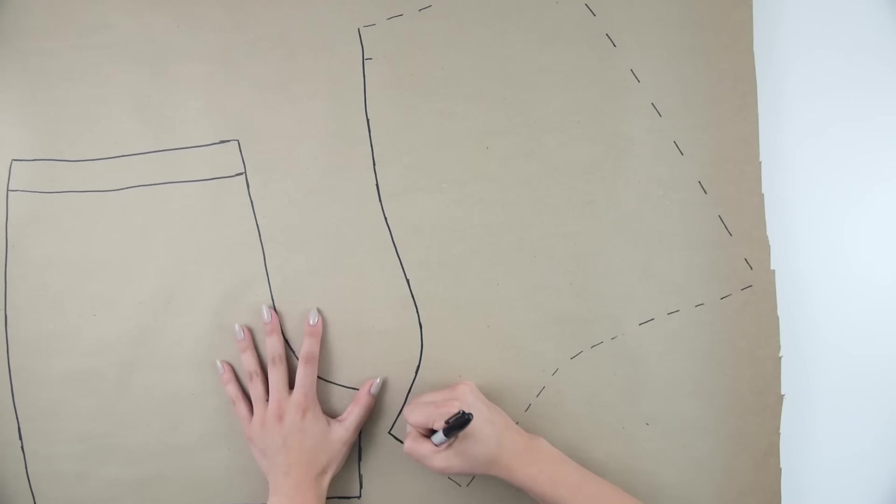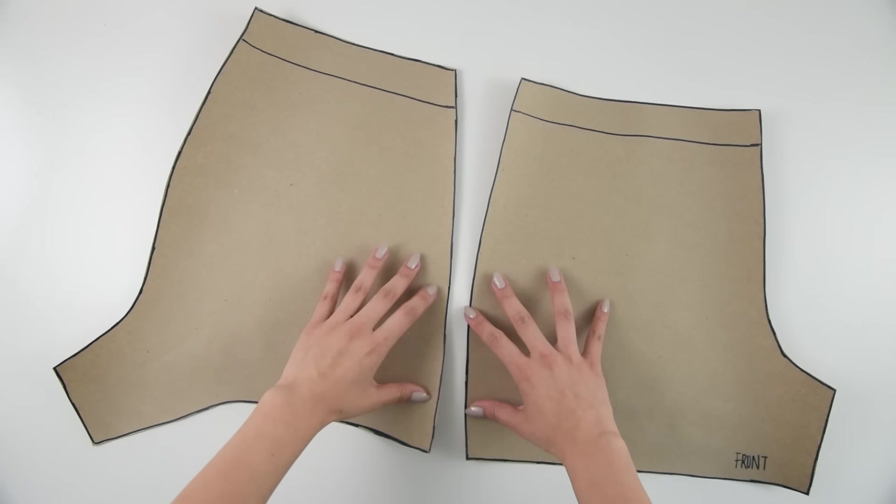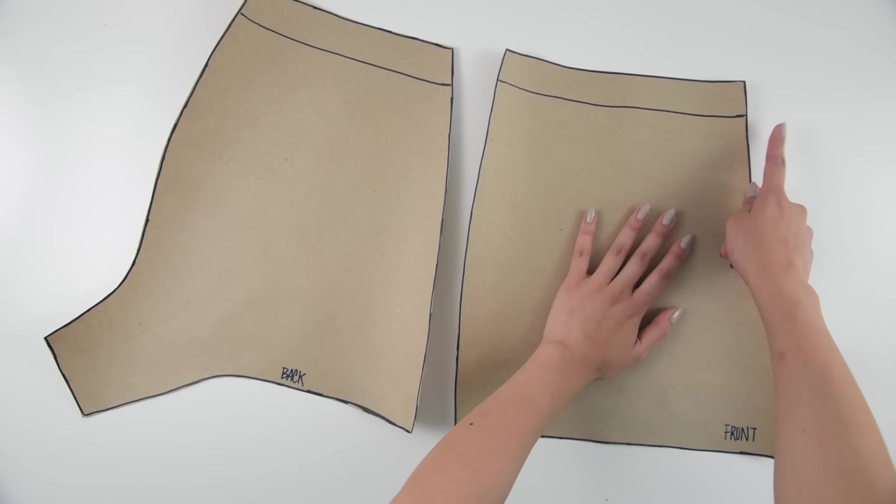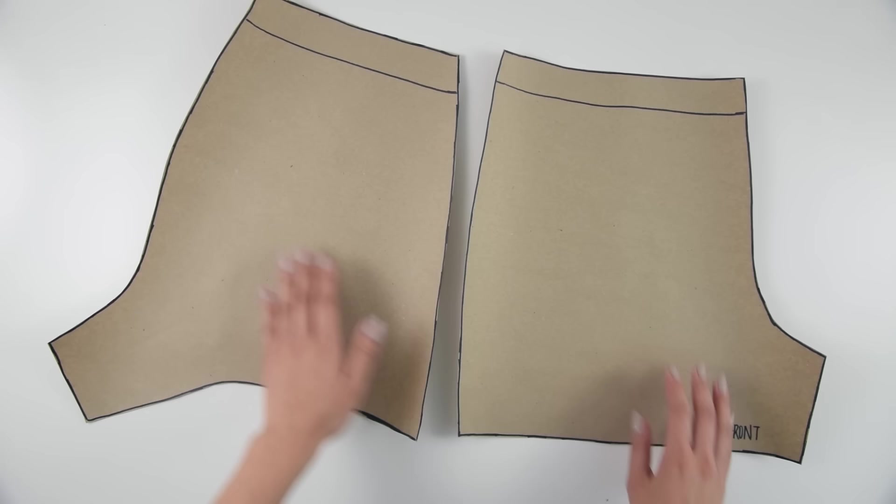Once you're done cutting them out, there's a couple of things you can check to make sure that you did it right. One is that the side seams should be the same length since they're going to be touching, but you'll notice the inner leg seam on the front and the back are very different. The inner leg seam on the back is much longer, and that's just because it has to be able to fit all the way around your butt.